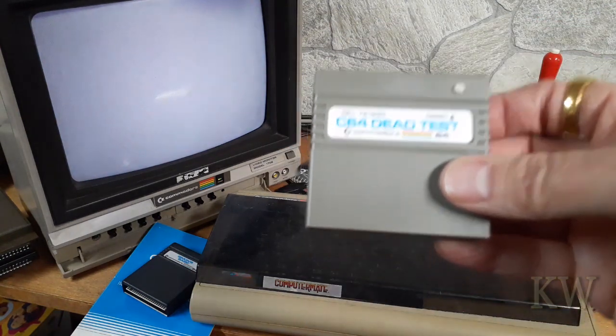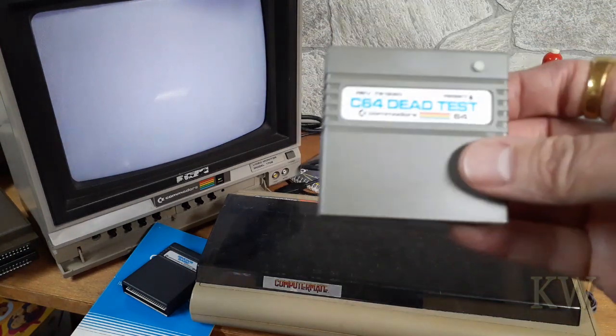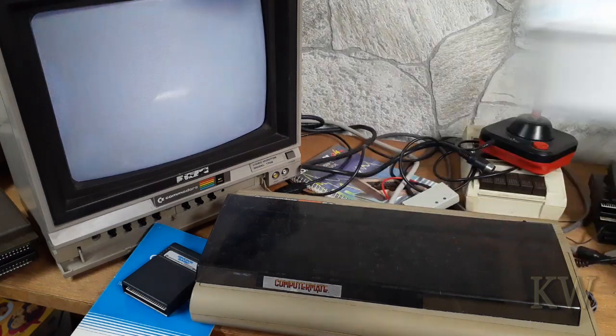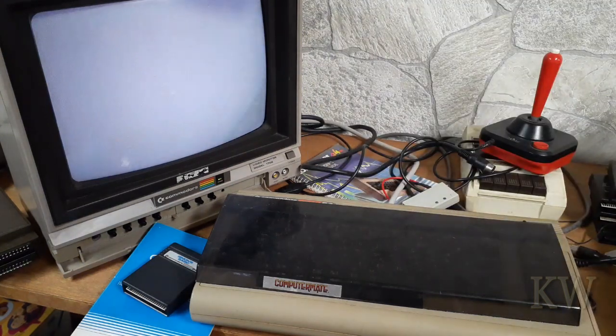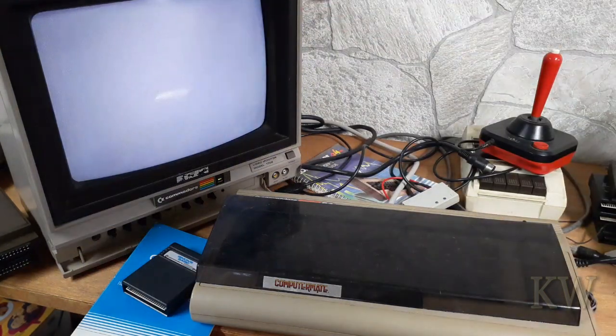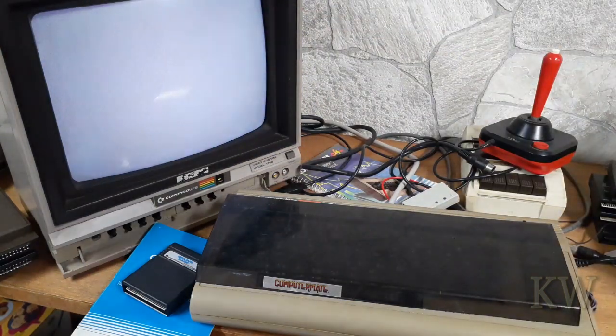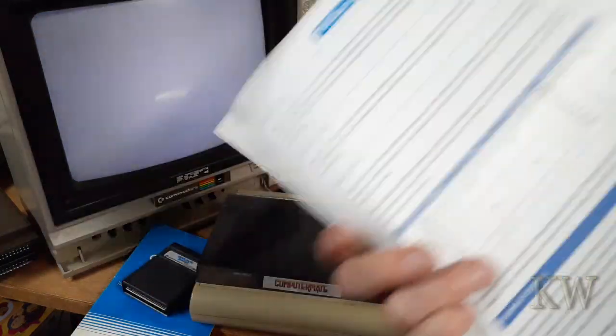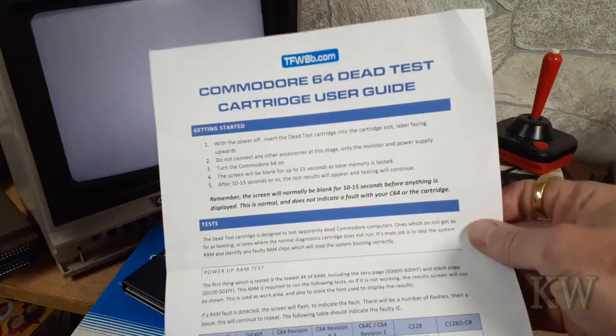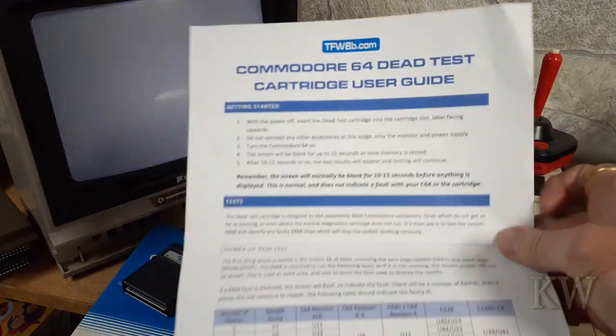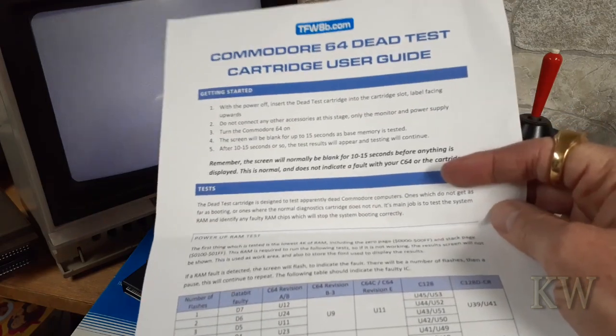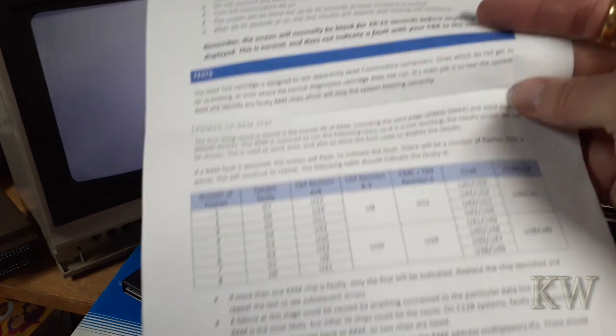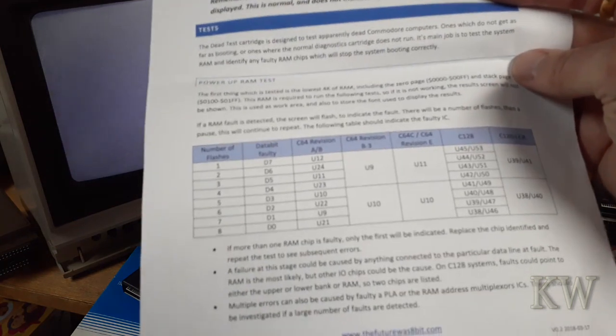It comes with a piece of paper and this is very crucial. Basically what it does, the first part - if the memory fails, it'll just flash the screen like a white flash, like one, two, three, four, five, six times over and over.